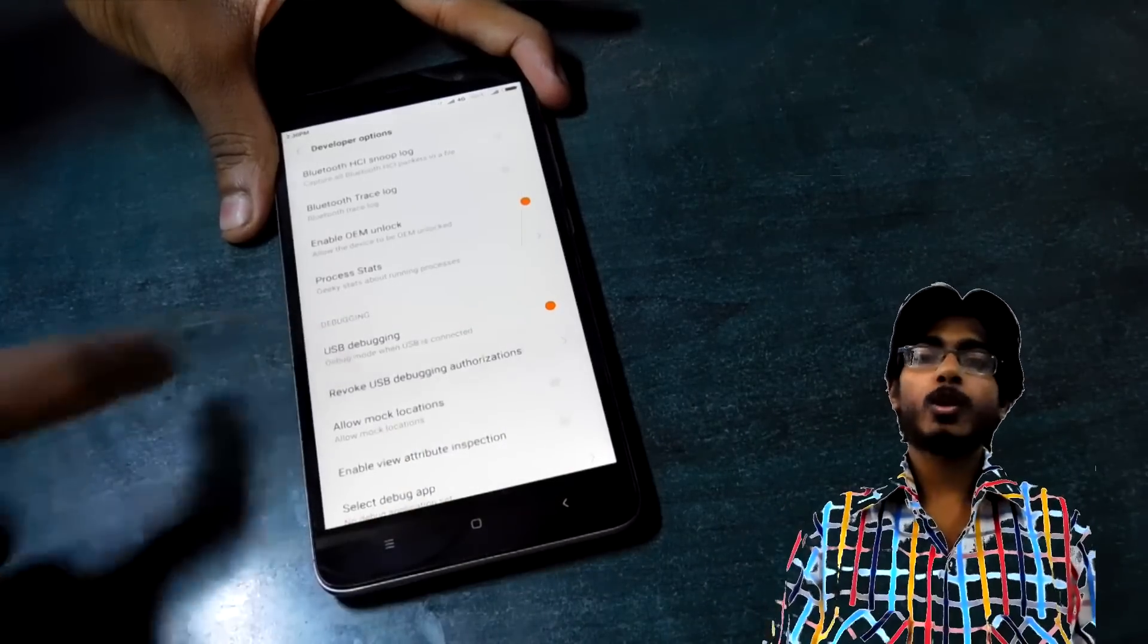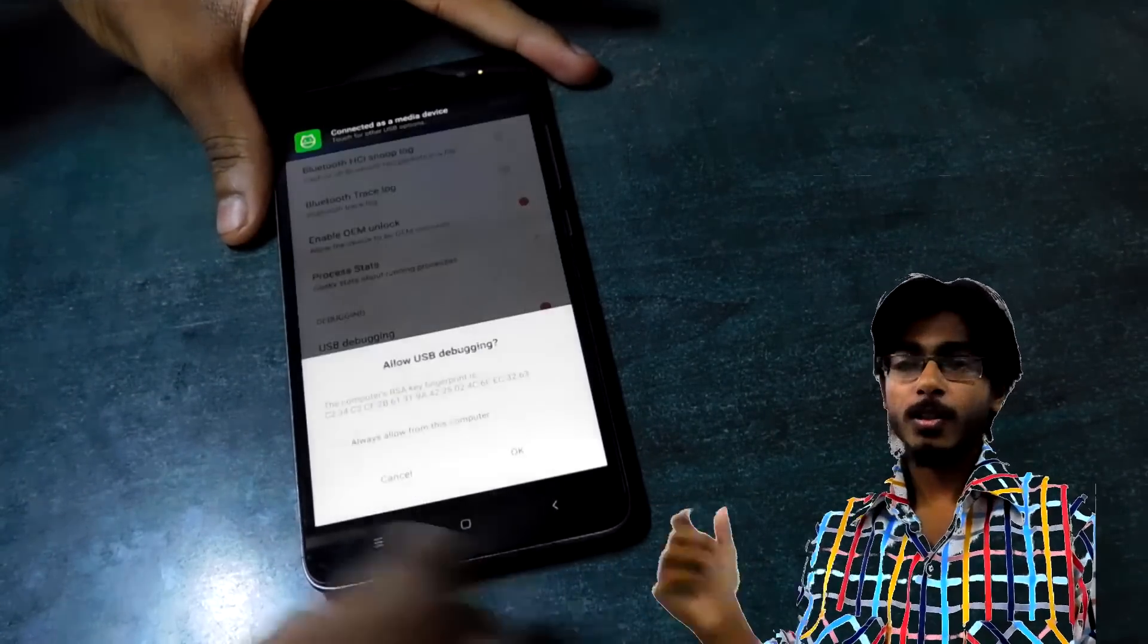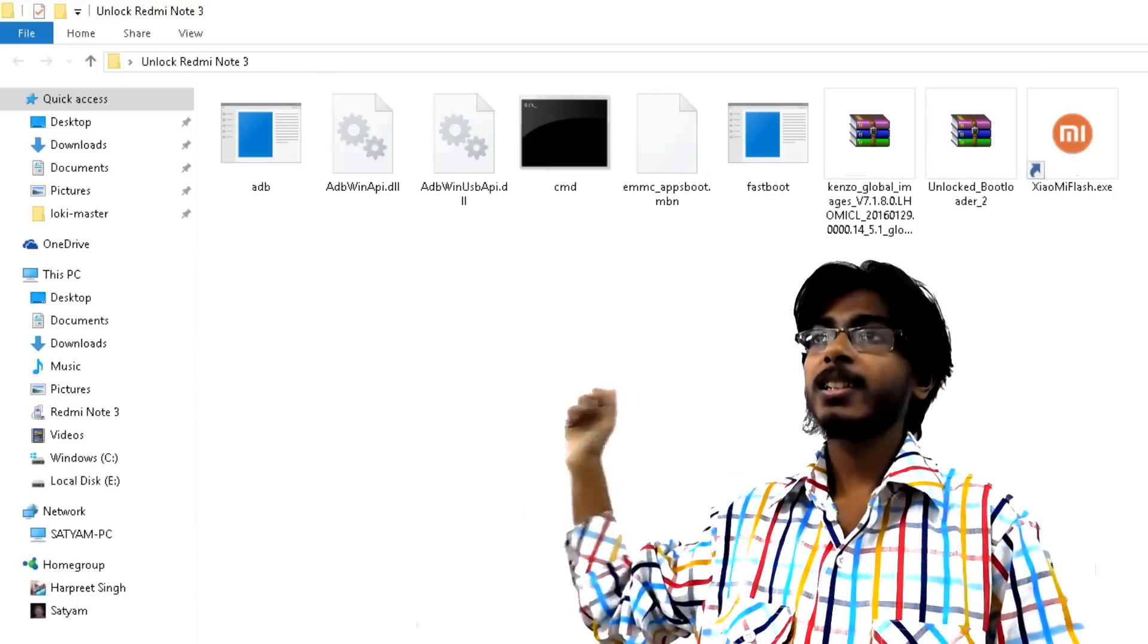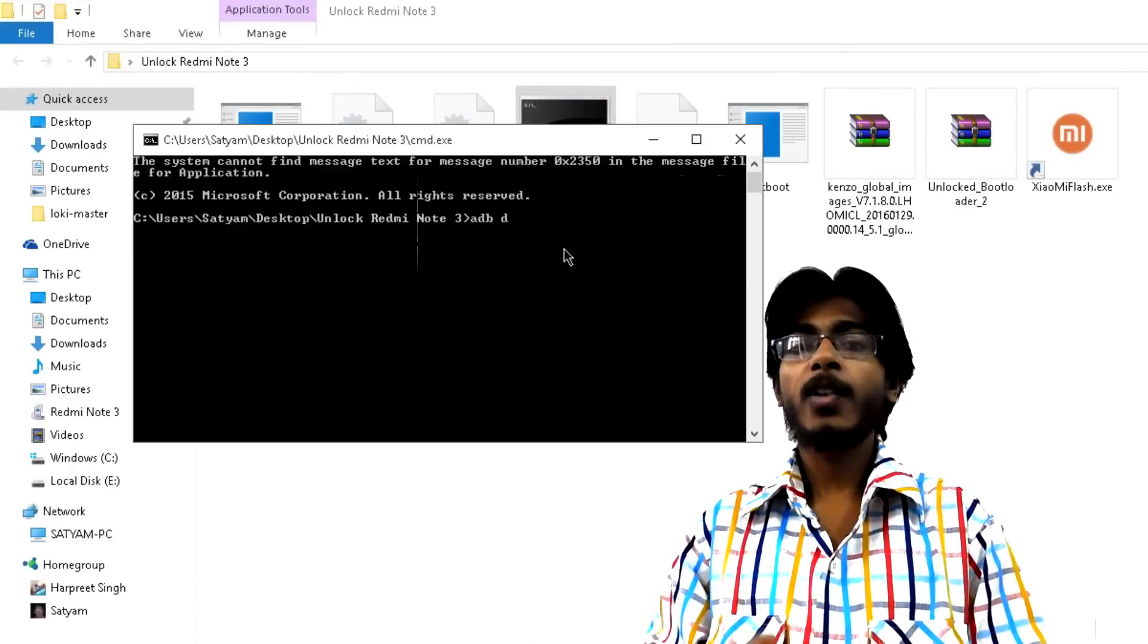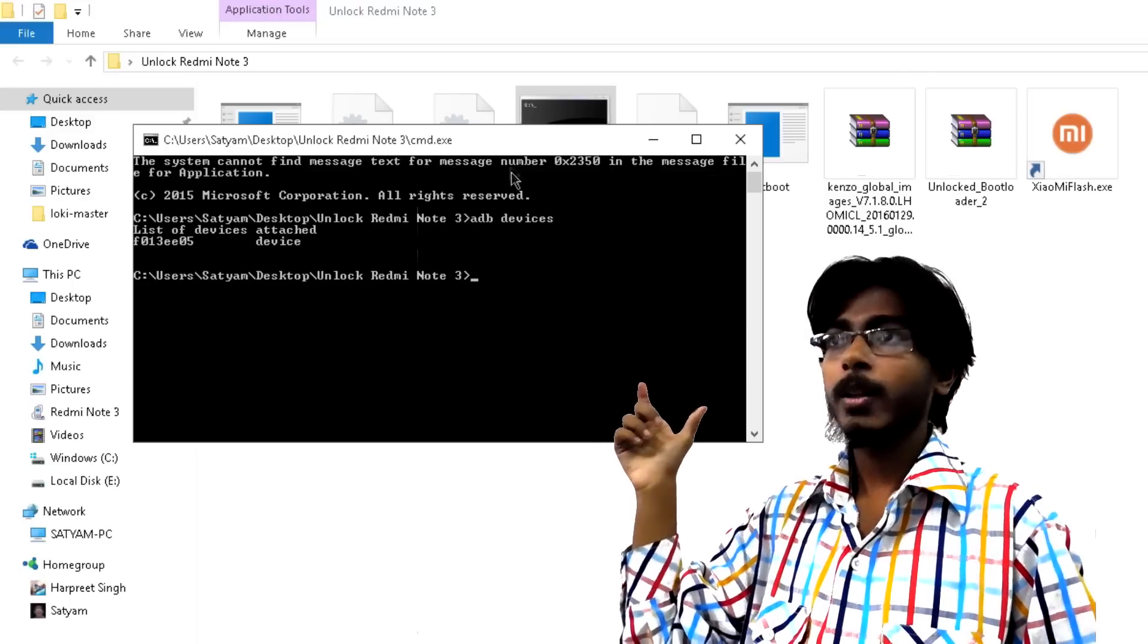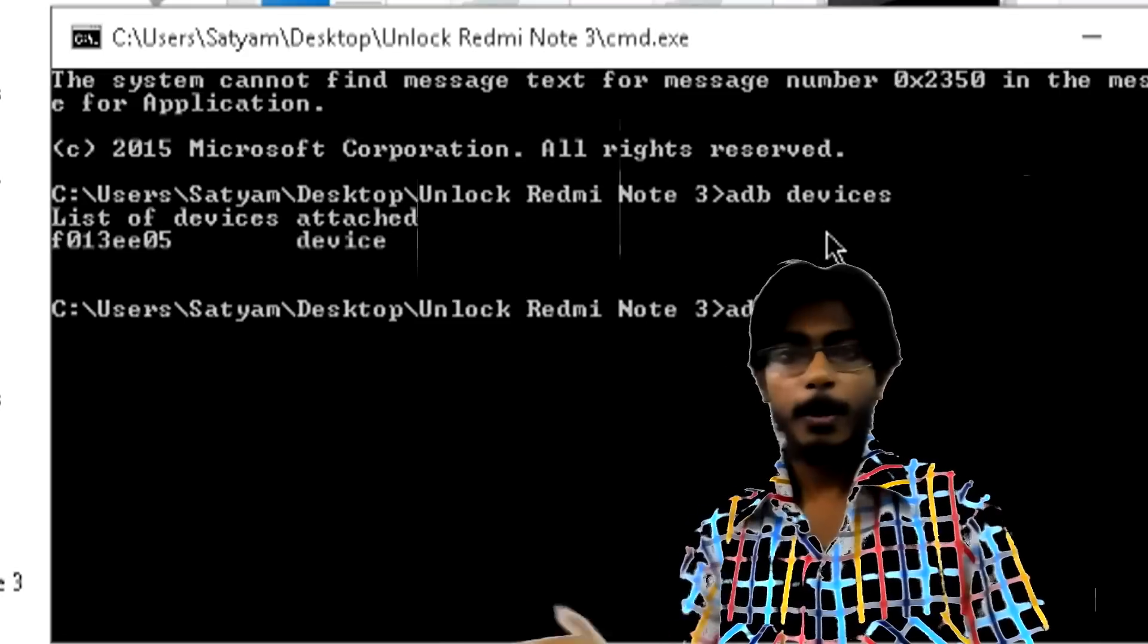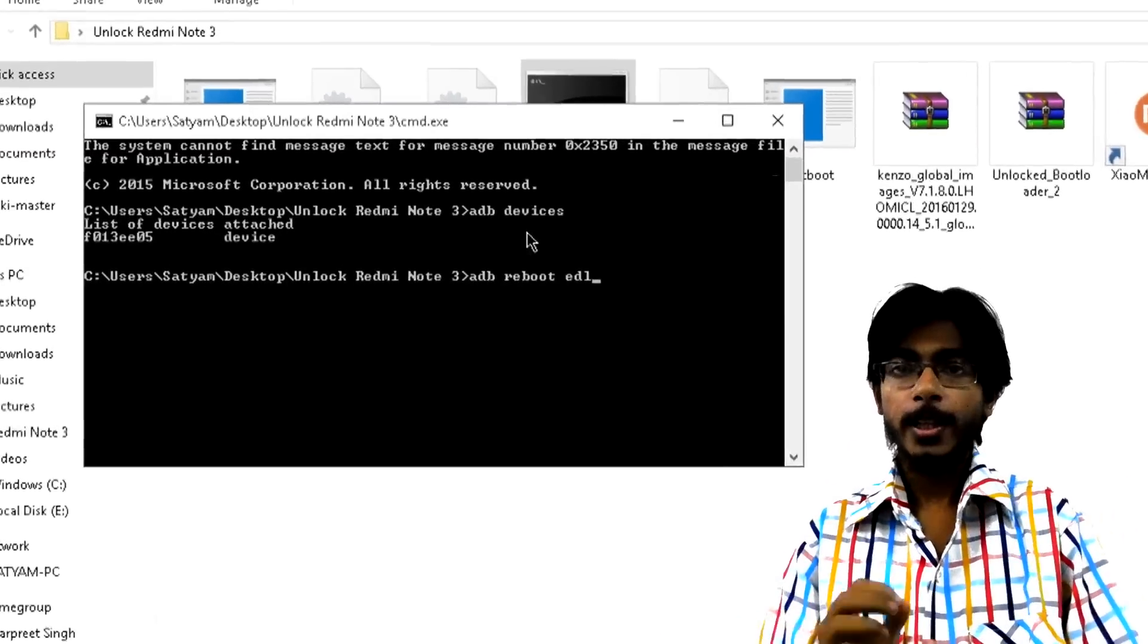So after you have restarted your PC, connect your smartphone to your computer using the USB cable and if the notification comes for allowing USB debugging then allow it. After that go into Unlock Redmi Note 3 folder again and open this cmd.exe file. In this type the first command 'adb devices' and check that you should have a list of attached devices which should give you a serial number and in front of that there should be written device. That means that your device and PC are communicating normally and there is no authorization trouble between them.